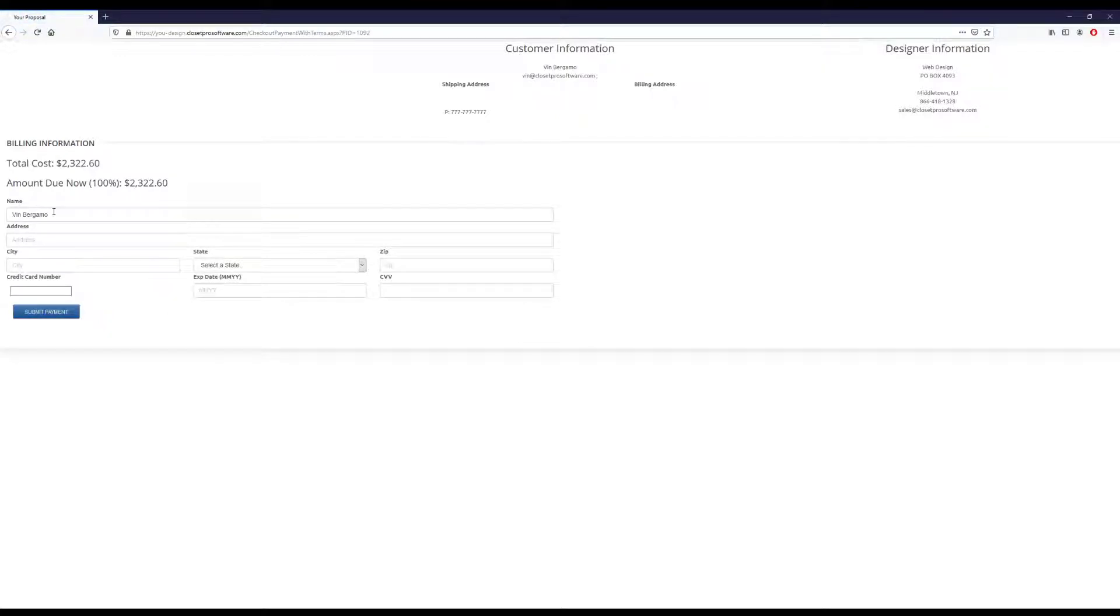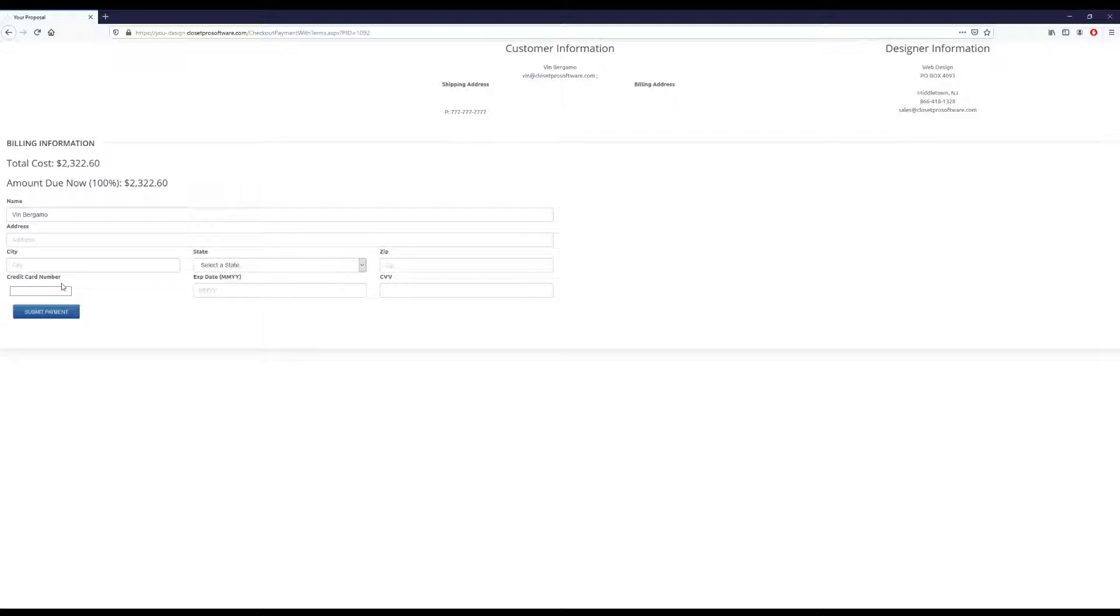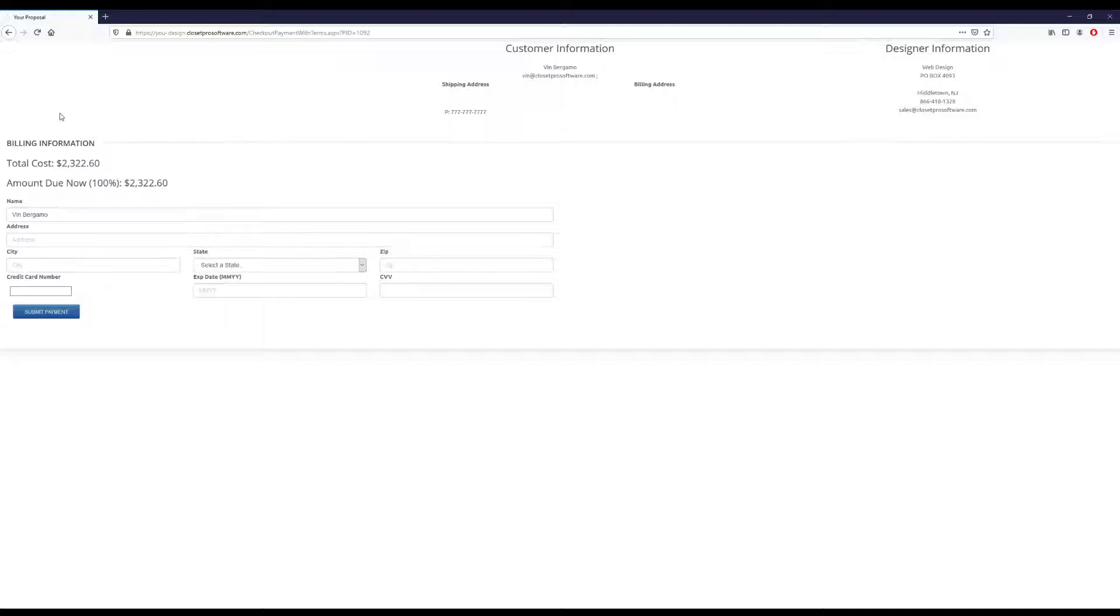And here you just put in your information and this will be securely processed and sent to the company you're purchasing from. We don't currently have this active on this demo site. But you'd purchase this and get an email receipt with your terms and conditions on there with your electronic signature.